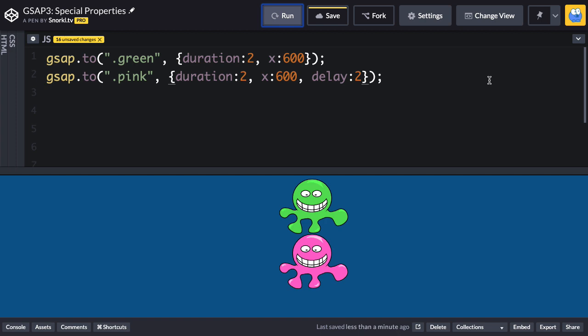Using a delay is great for basic sequences with one or two items, but once you get beyond that you're gonna want to use a timeline which we'll talk about down the road. The next special property we're gonna talk about is repeat.